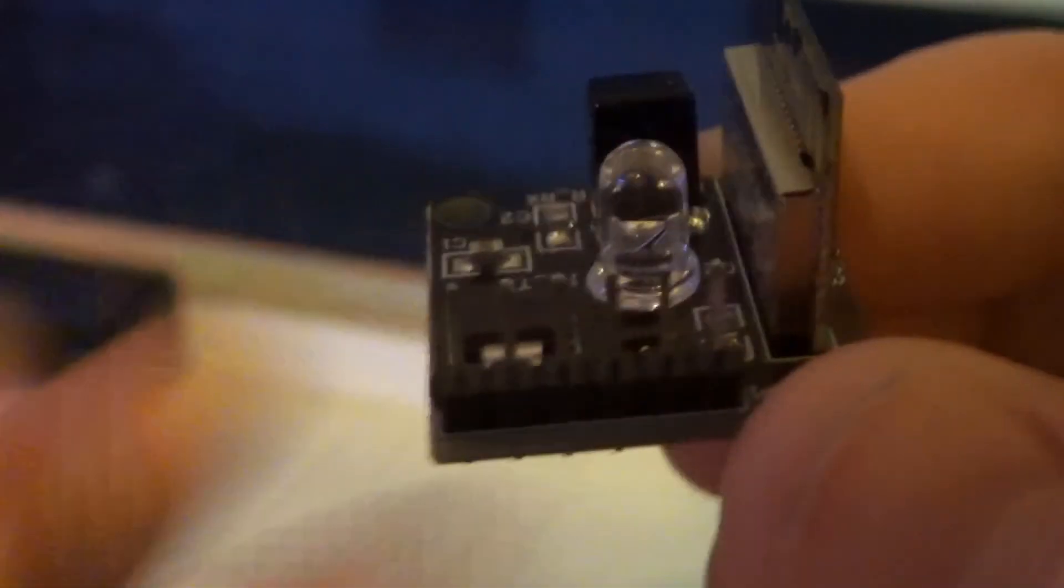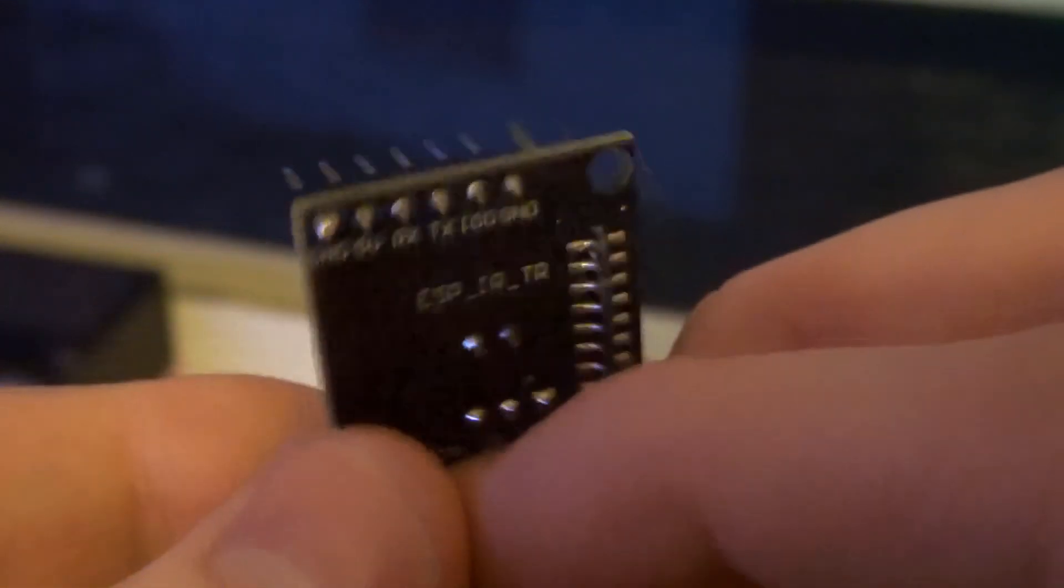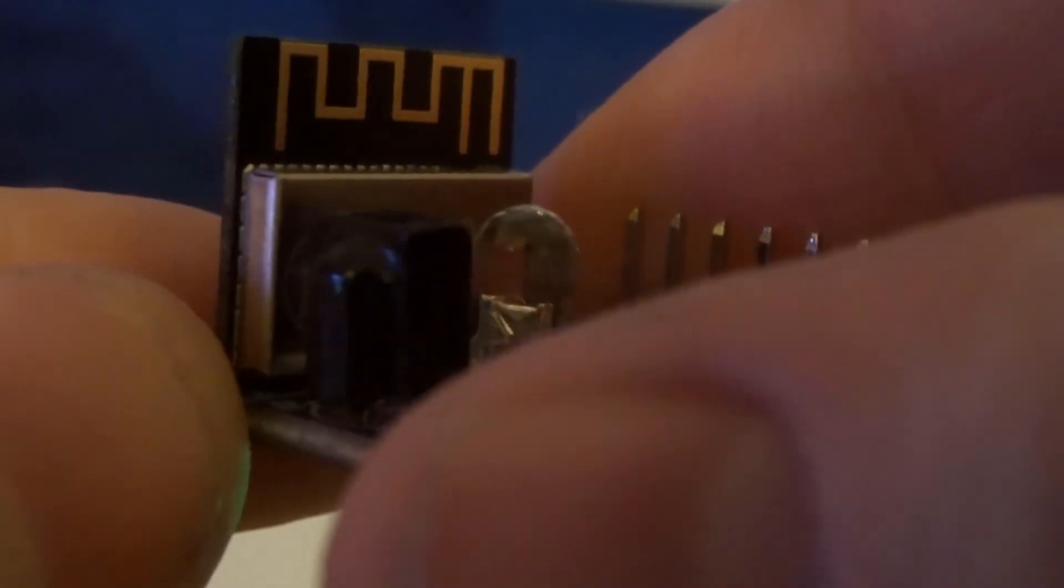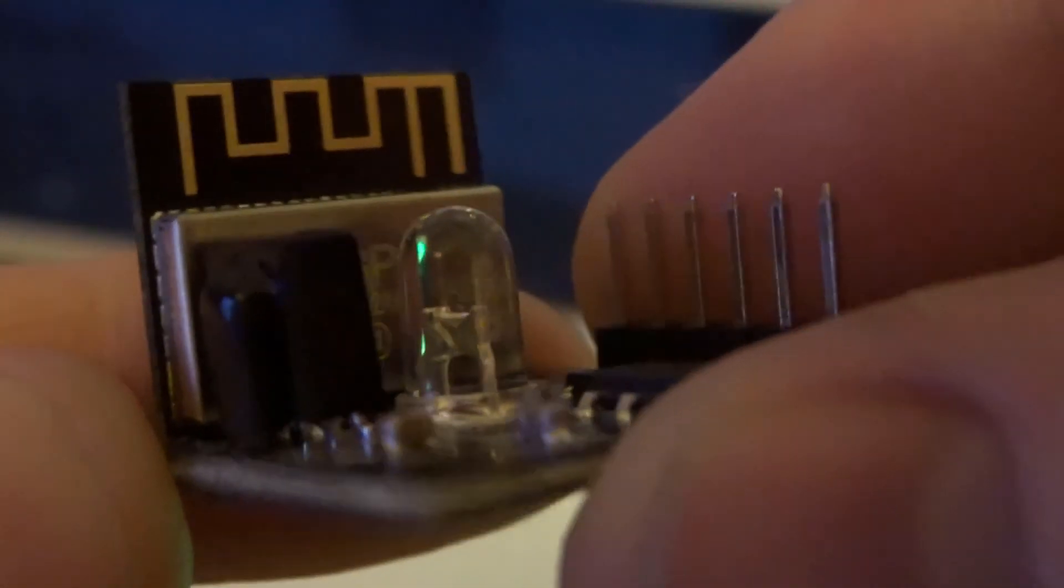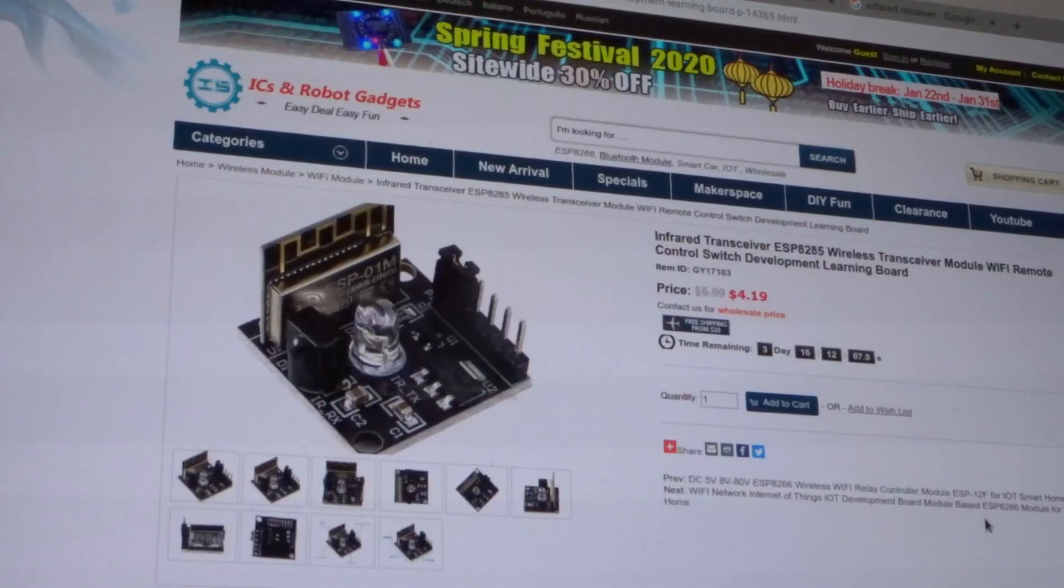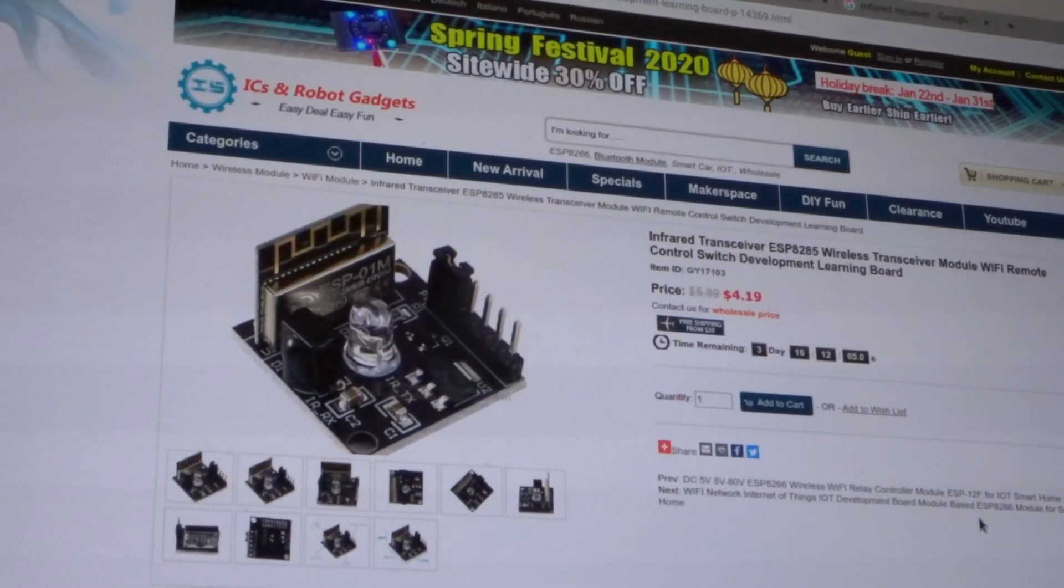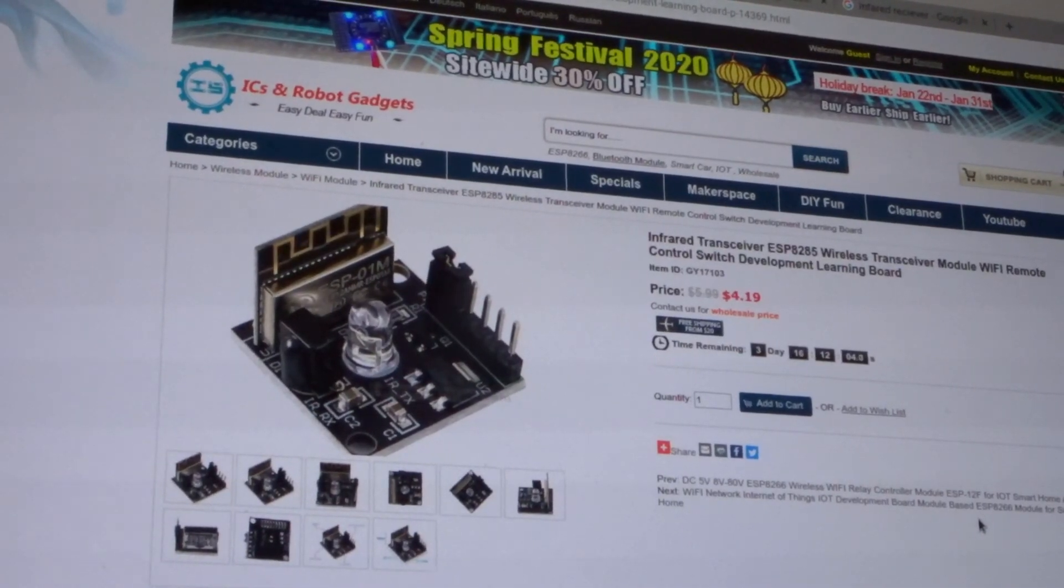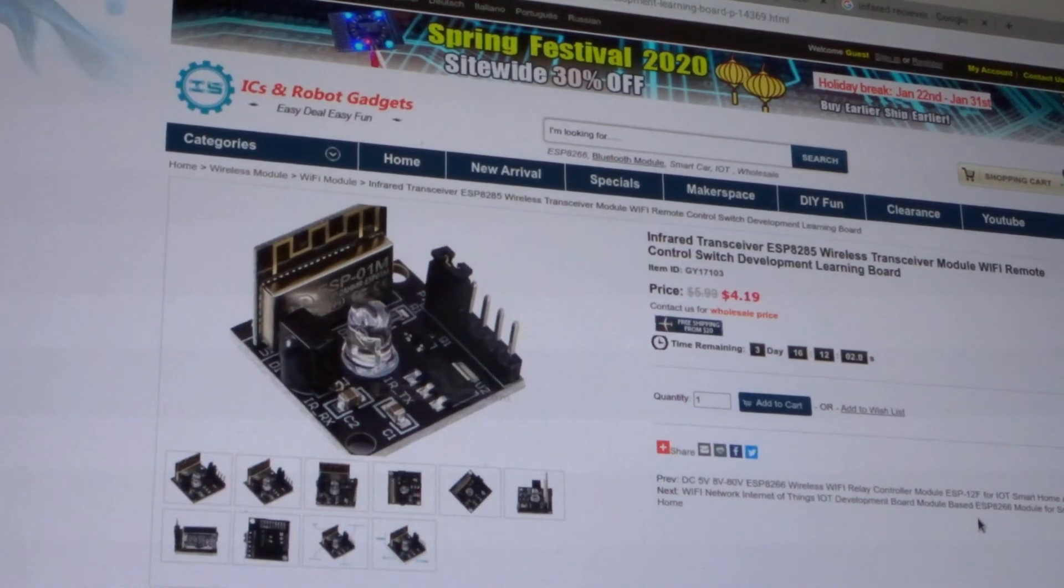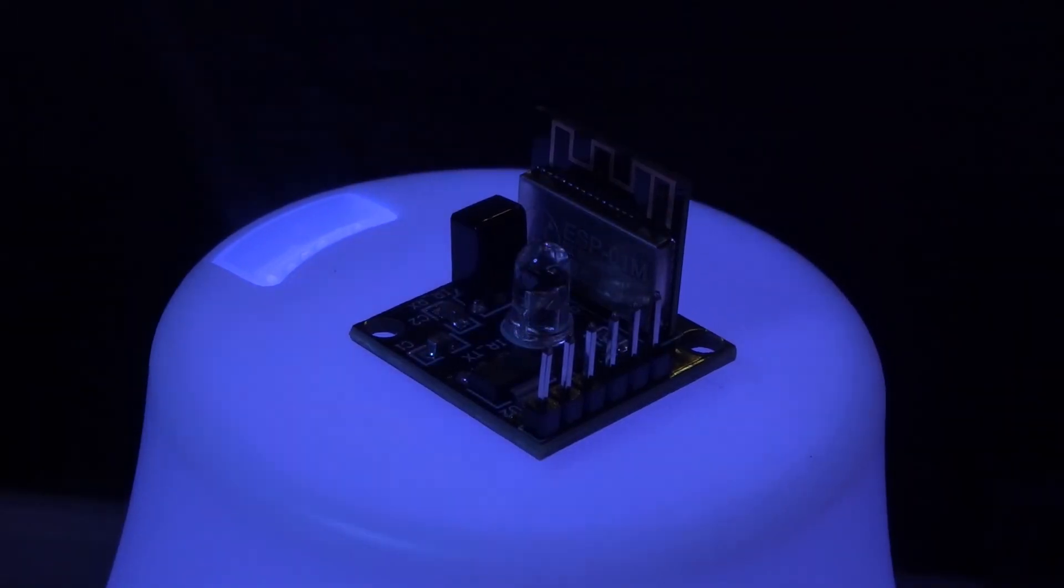This transceiver out-of-the-box works and it's very simple and easy to set up. This was just to show you quickly what you can do with a transceiver module like this for infrared. I hope you liked this video. This product was sent to me by IC station. I'll leave a link in the description. Thanks so much for watching.